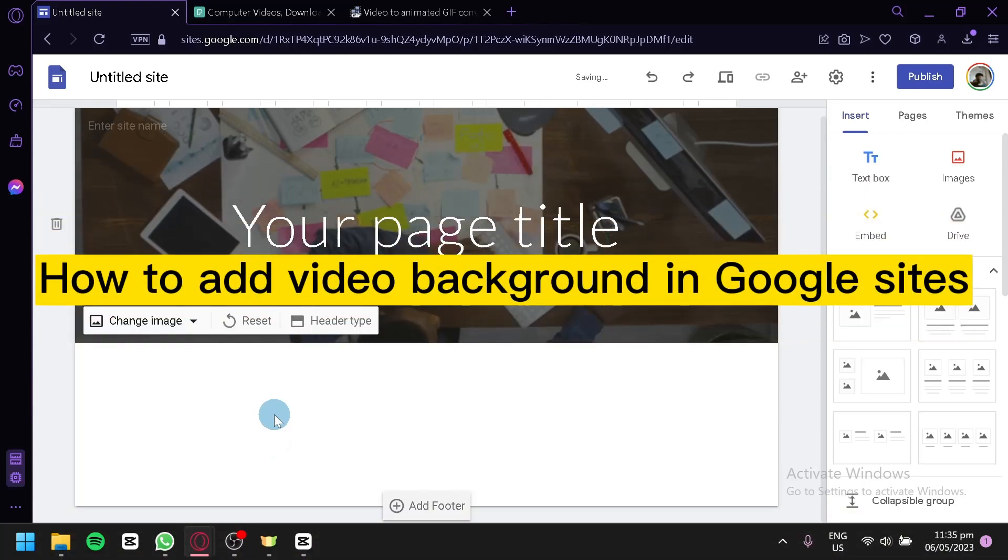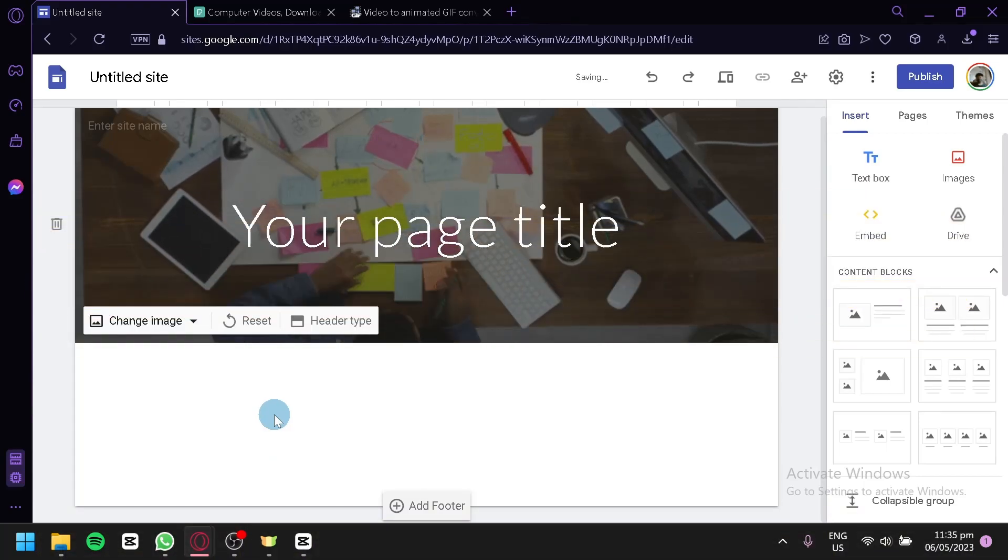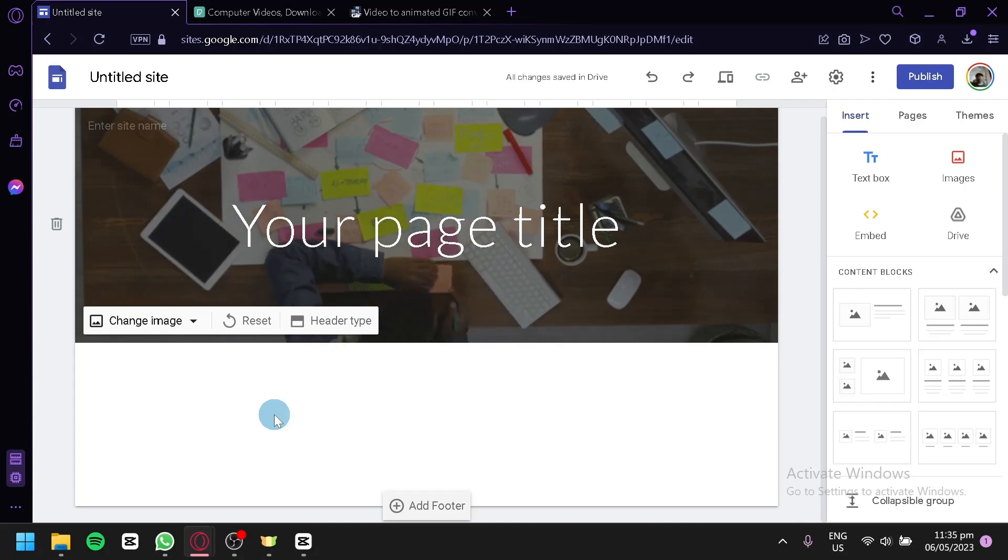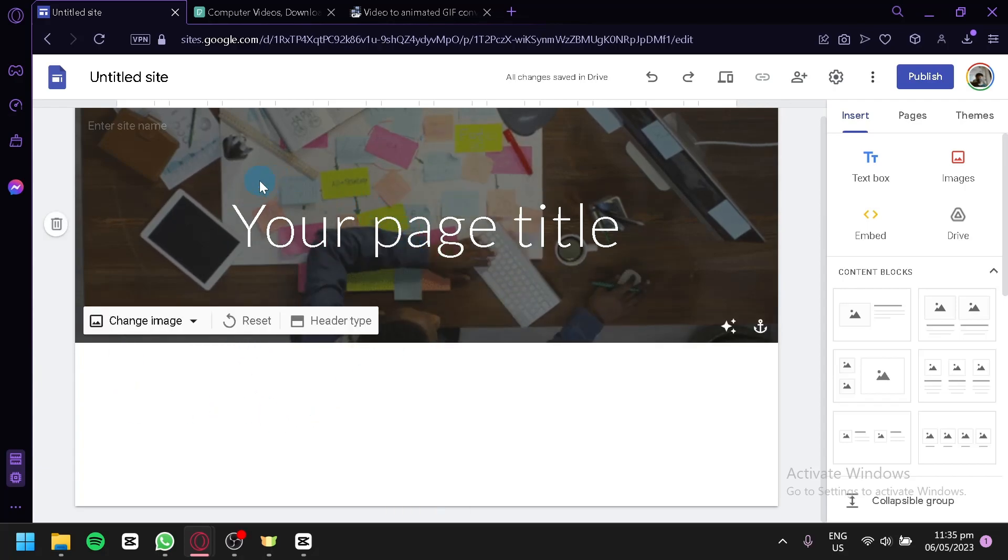How to add a video background in Google Sites. Hello guys and welcome to today's video. We will be talking about Google Sites. As you can see here on our screen, I have a video for my heading.